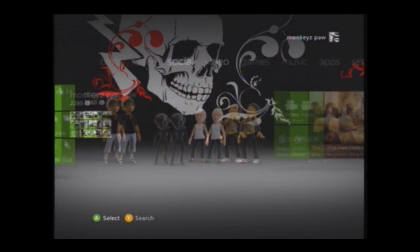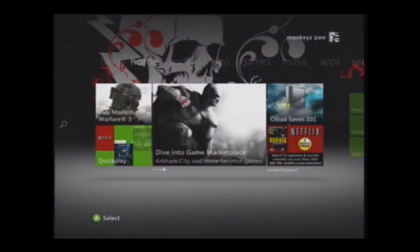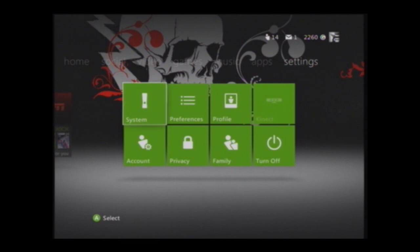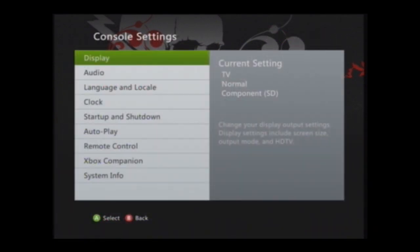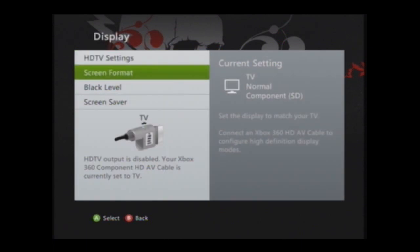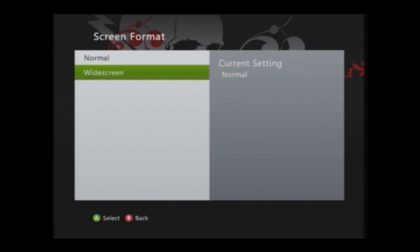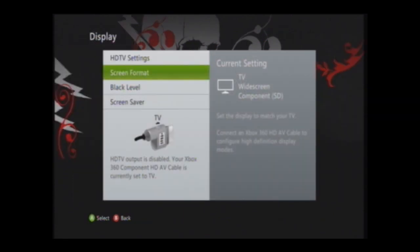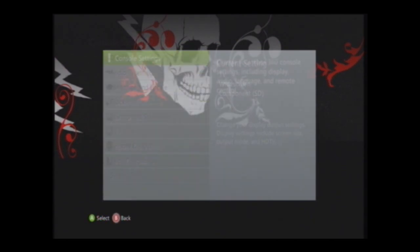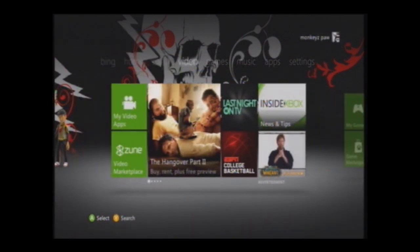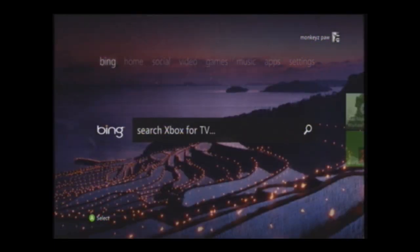What you want to do is go down to Settings, then System, then Console Settings, then Display, then click on Screen Format and then Widescreen. As you can see, it's going to make the quality better and make it as if it was in HD — all the stuff isn't blurry anymore and you can actually play like you were in HD.